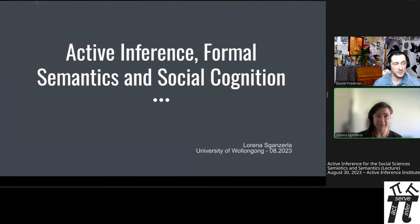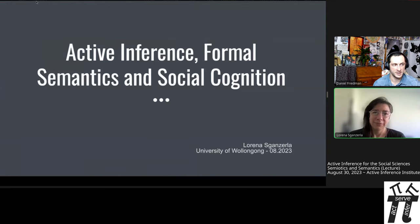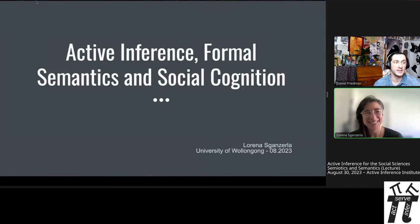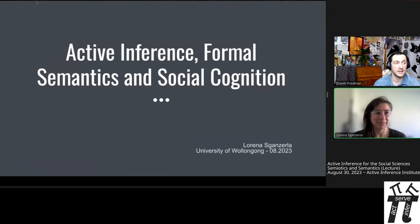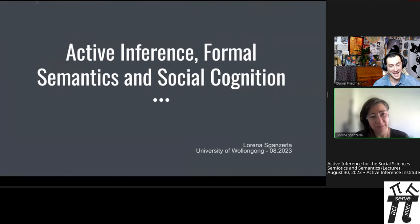Hello and welcome everyone. This is the course Active Inference for the Social Sciences in 2023. It's August 30th, or maybe a different date depending on where you are. Today we're in the semiotics and semantics section. We'll be hearing a lecture from Lorena Zagenzerta, and then we're going to have a bit of a discussion.